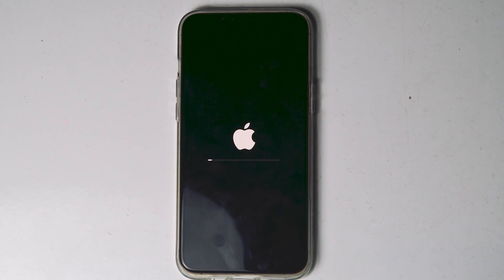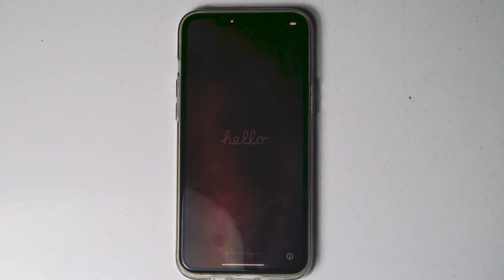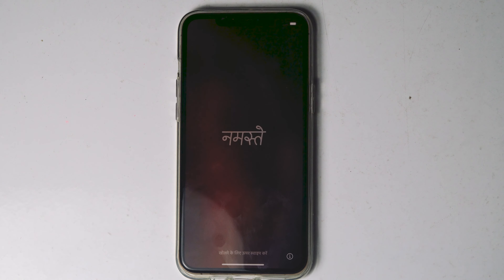As you can see, the iPhone is getting erased. My iPhone got successfully erased.